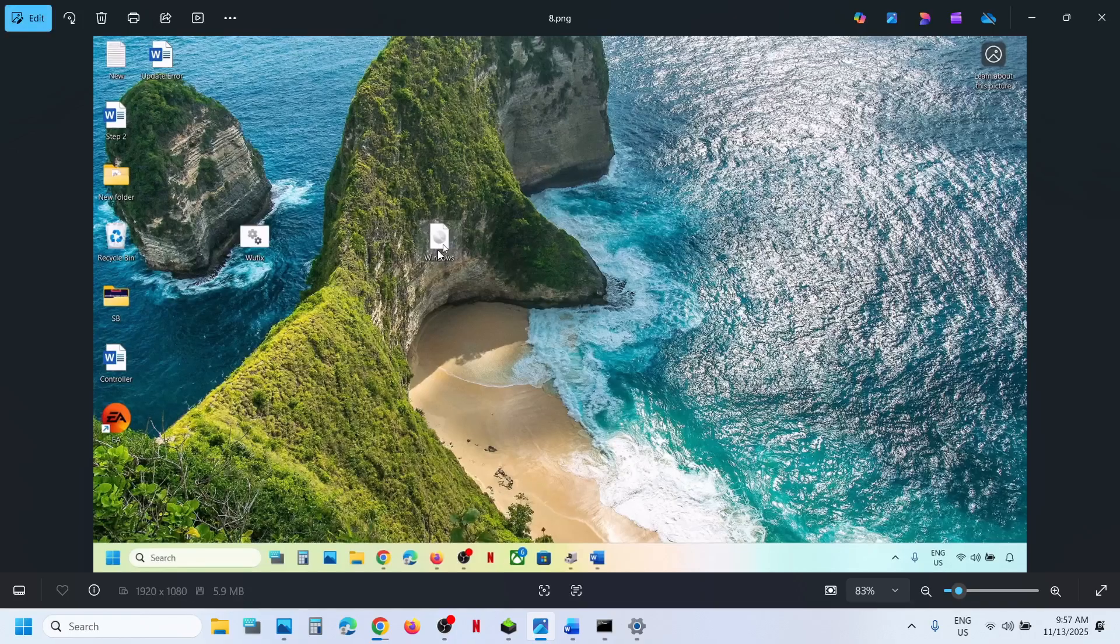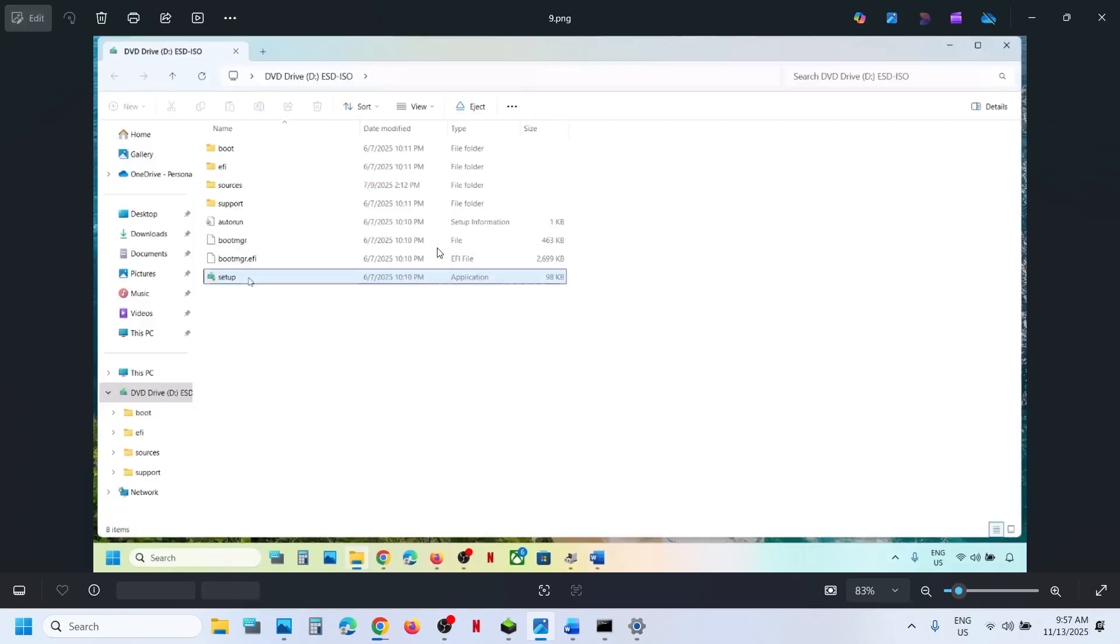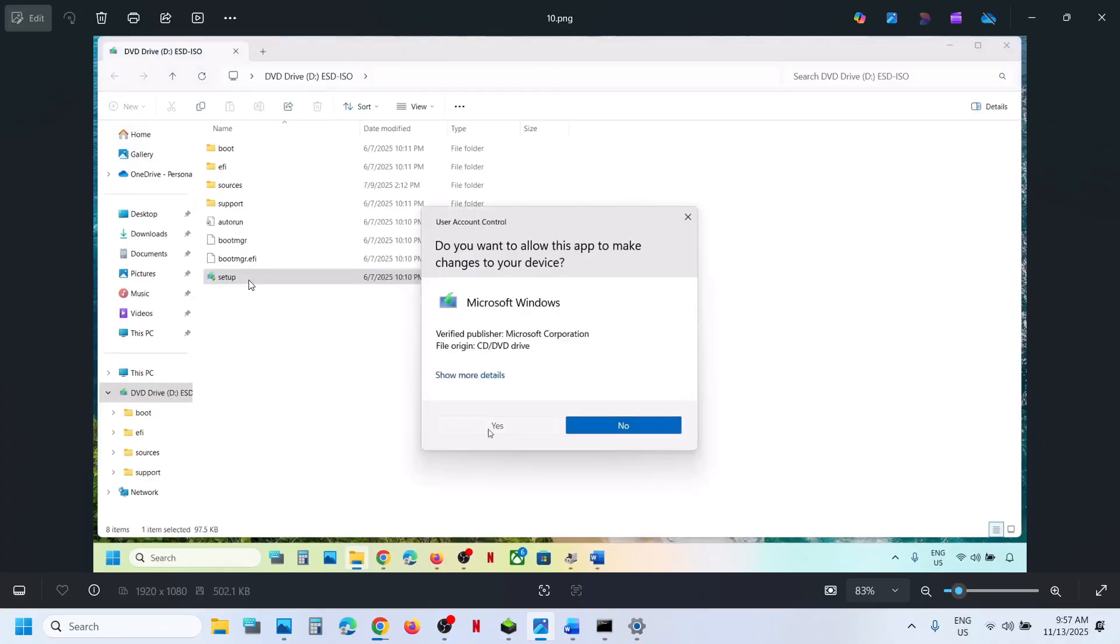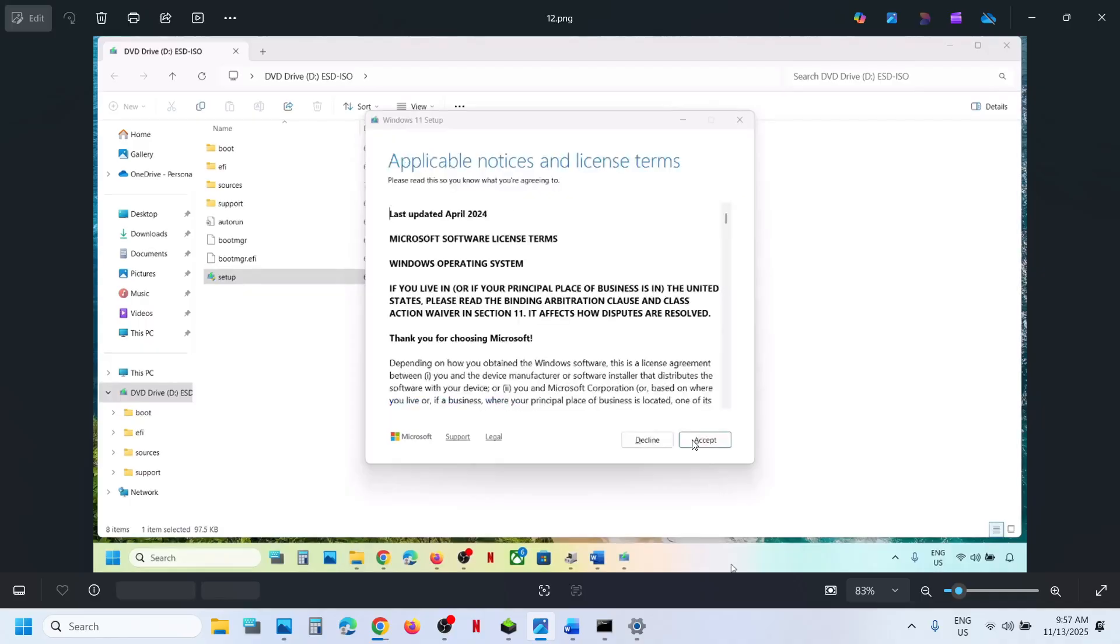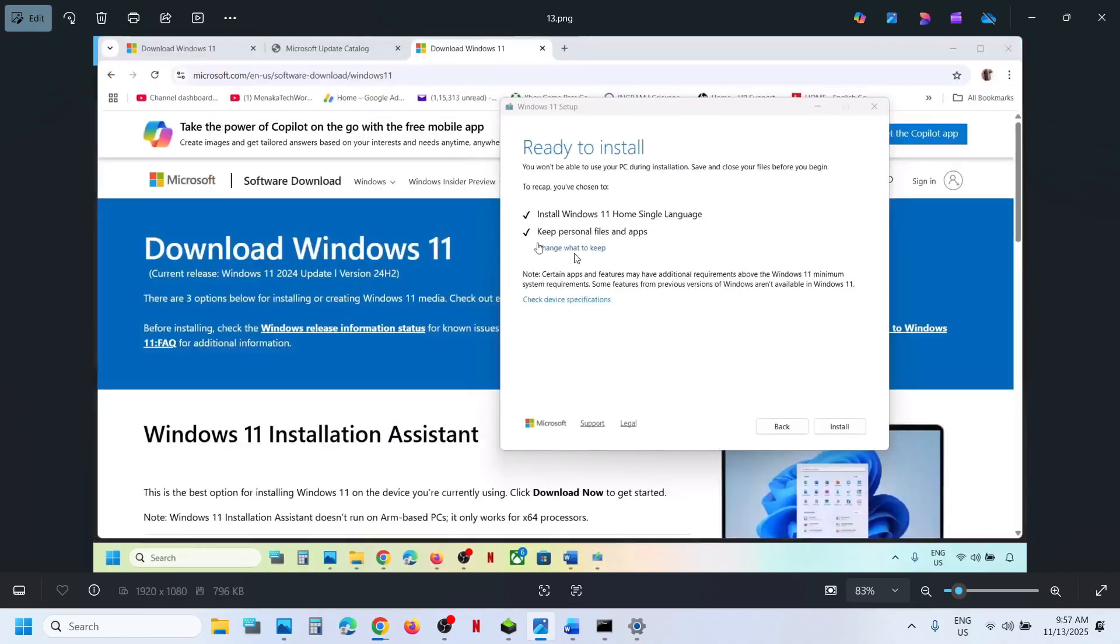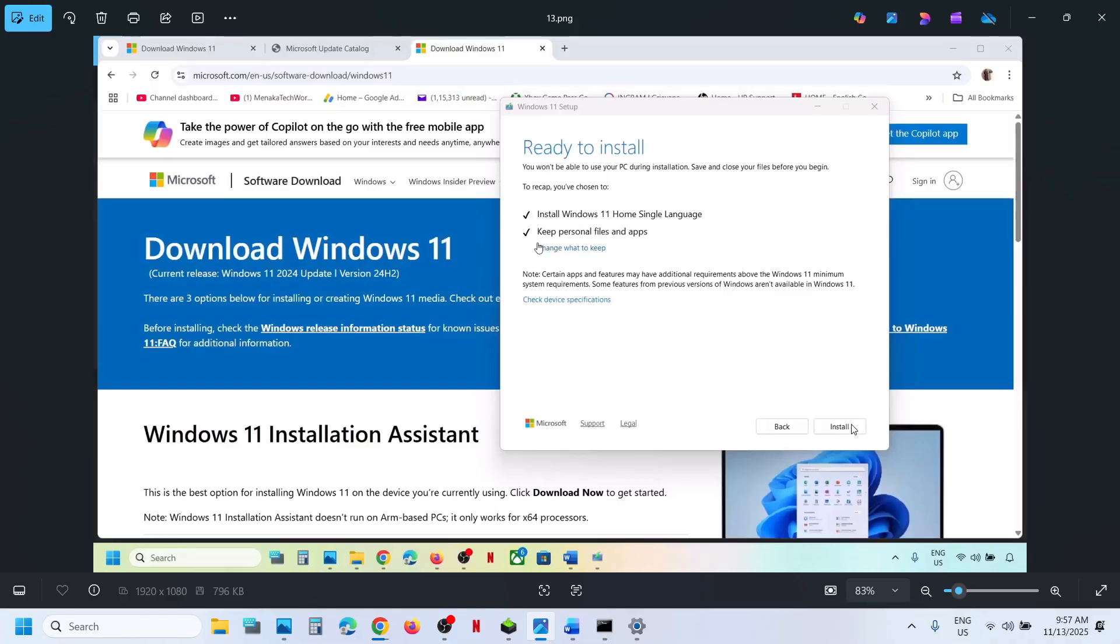Now go to desktop. Make a double click on Windows ISO file. Make a double click on Setup file. Click Yes to Allow. Click Next. Click Accept. Here you can see Ready to Install. By default, the option to keep Personal Files and App would be checked. When this is checked, you will not lose any data on the computer. Make sure this is checked. Hit Install.